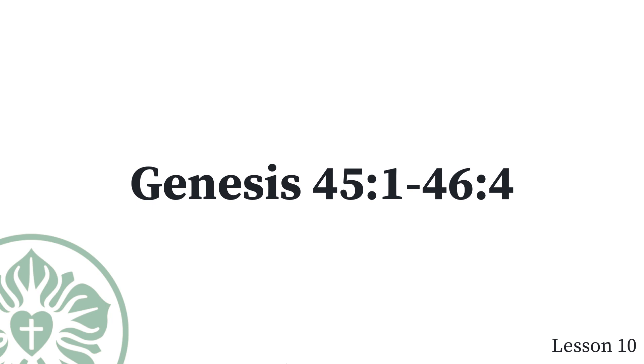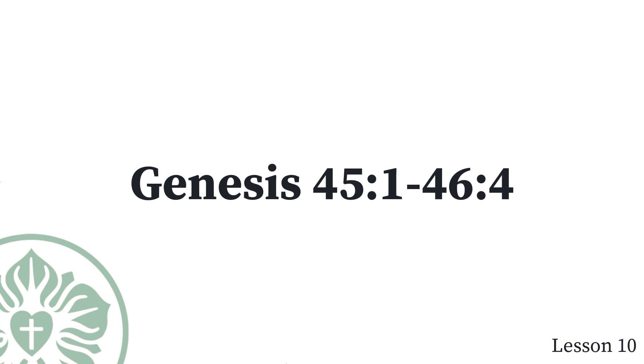Israel traveled with all that he had until he came to Beersheba, where he offered sacrifices to the God of his father Isaac. God called to Israel in a vision at night, Jacob, Jacob. Jacob said, I am here. He said, I am God, the God of your father. Do not be afraid to go down to Egypt, for there I will make you into a great nation. I will go down to Egypt with you, and I will certainly bring you back again. And Joseph's hand will close your eyes.